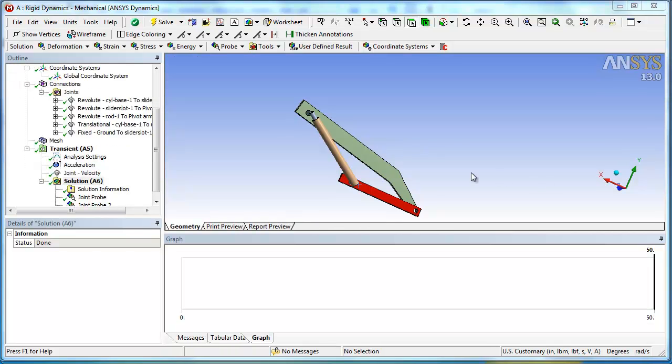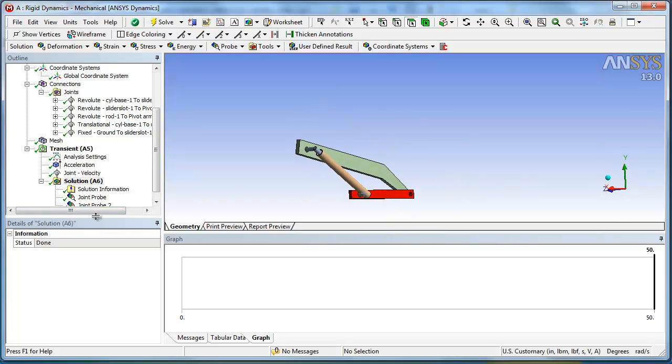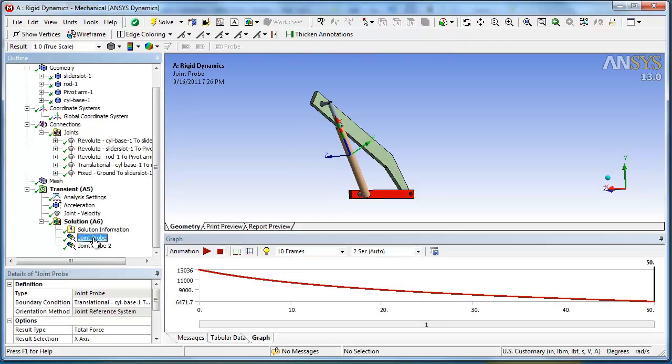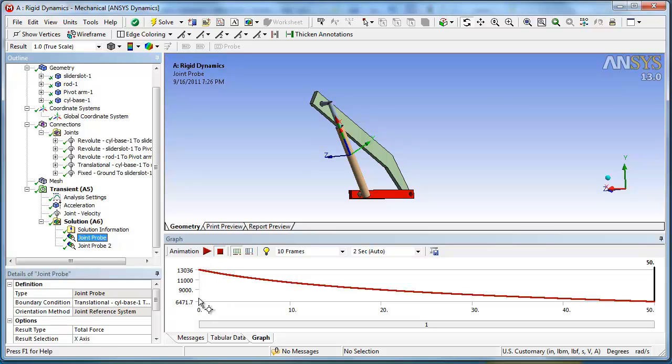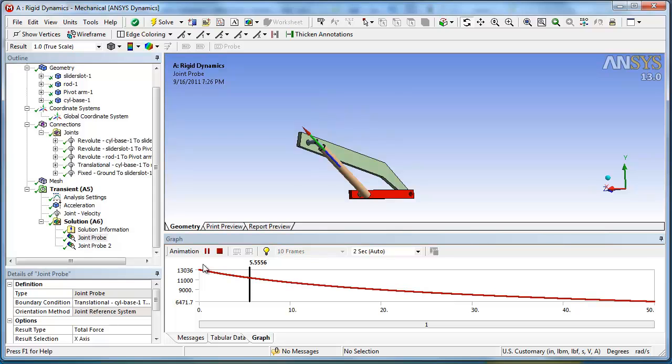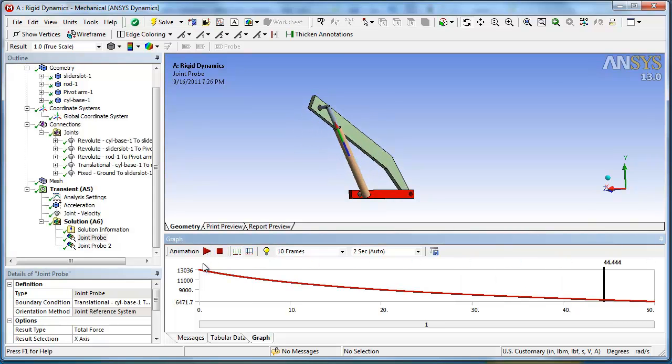Okay, so if you want to look at the results, we'll go over to this joint probe, which was the force, total force in the X axis. And it looks like initially it was 13,000 pounds was the startup force. And gradually 50 seconds into it, or five inches, or 10 inches of displacement, it went down to 6471. So we'll animate that. Looks reasonable.